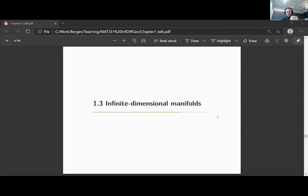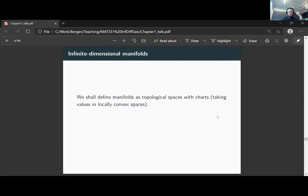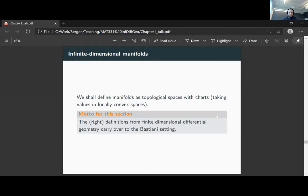Let's discuss infinite-dimensional manifolds in the Bastiani setting. From now on, if I say differentiable, we mean Bastiani differentiable. What we want to do here is define manifolds which may be modeled on infinite-dimensional spaces. The idea is to do it as simply as possible: a manifold should be a topological space with an assortment of charts, where the charts are allowed to take values in locally convex spaces, and the change of charts should be differentiable in the Bastiani setting.